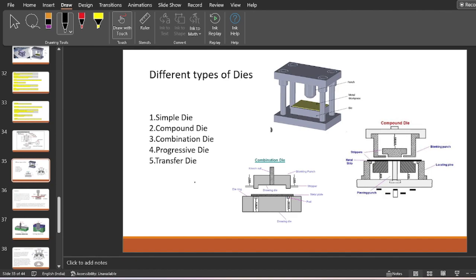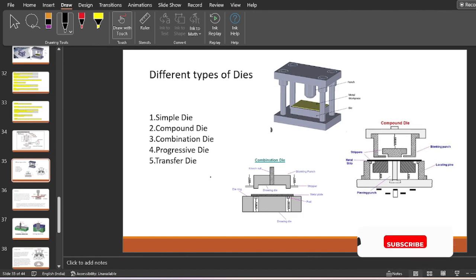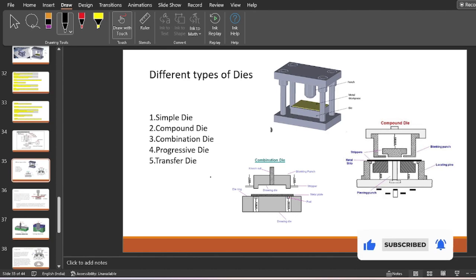There are five different types of dies: simple die, compound die, combination die, progressive die, and transfer die. We are going to cover all of these in today's video. If you are new to my educational channel Ingenus Academy, please subscribe — it motivates me to make more educational videos, and it is free of cost.